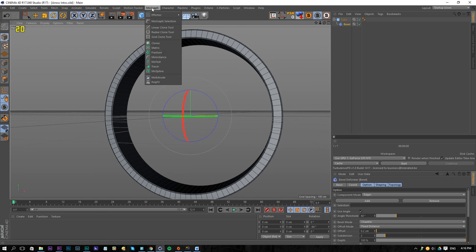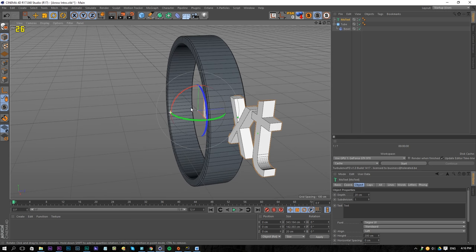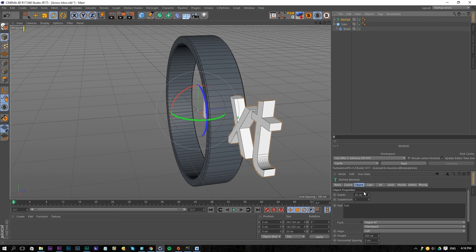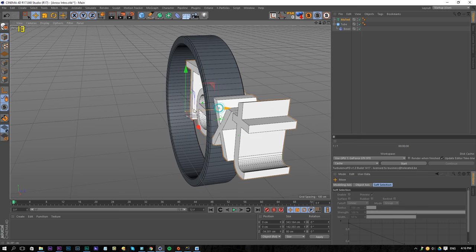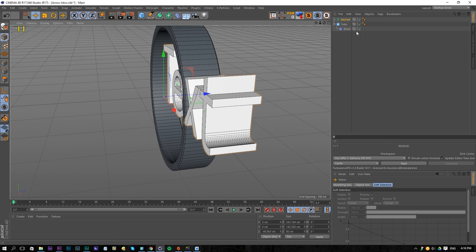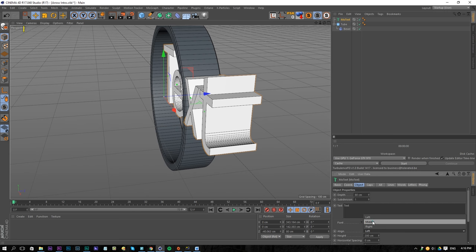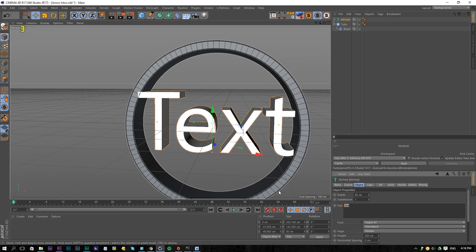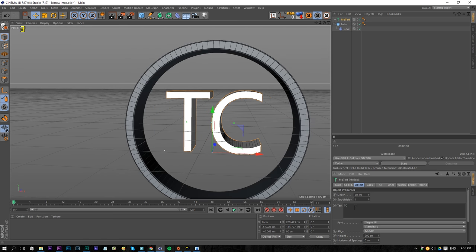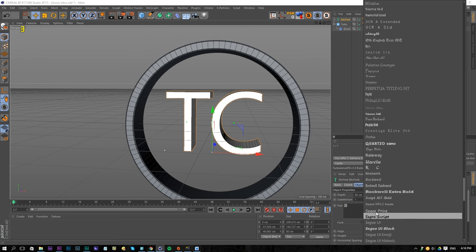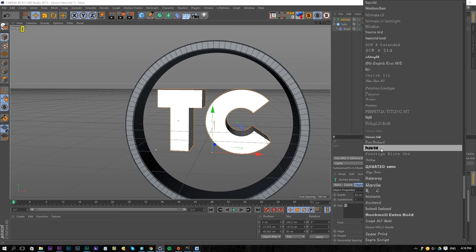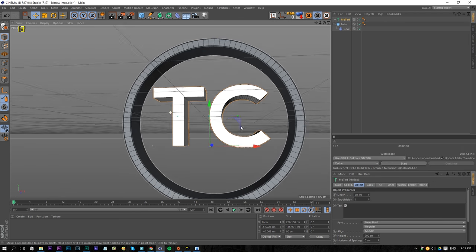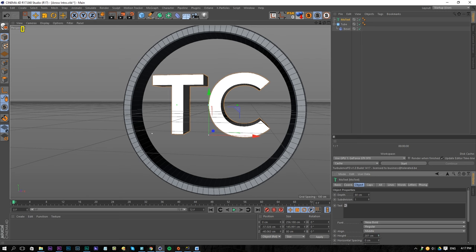Let's add our text — go to MoGraph and apply a MoGraph text. Check the tube height, which is 80, and set the text height to 80 as well. Move it a little bit more towards the front so it's centering in the circle. Click on the text and center it by alignment, then drag it down. I'm going to enter the initials of Tolerated Cinematics — TC — though you can do whatever you want. Change the font to something a bit thicker, like Nexa Bold.